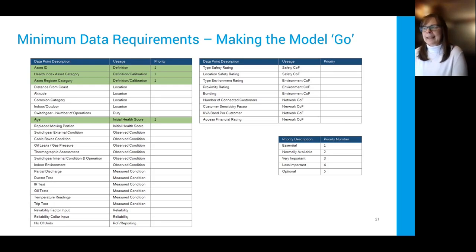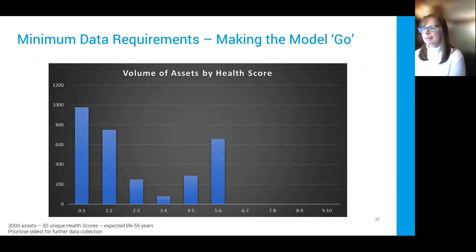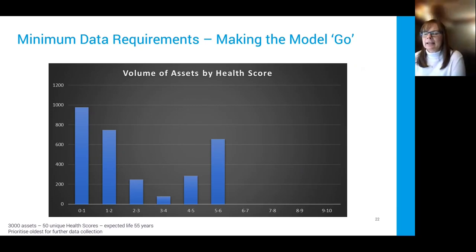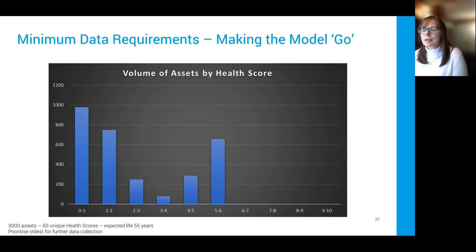What makes the model go: you always get a result as long as you have an identifier, a category, and an age — that's the absolute bare minimum but only gives you an age-based condition. With our 3,000 assets, we end up with about 50 unique health score values. The expected life is about 55 years, so that's approximately the limit of the minimum dataset. But that's still really useful because you can prioritize your data collection based on your oldest assets.